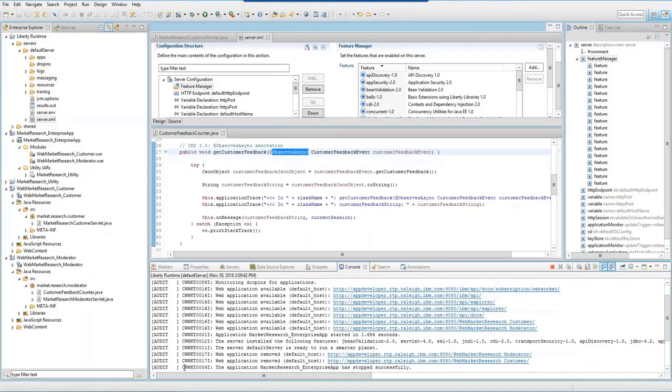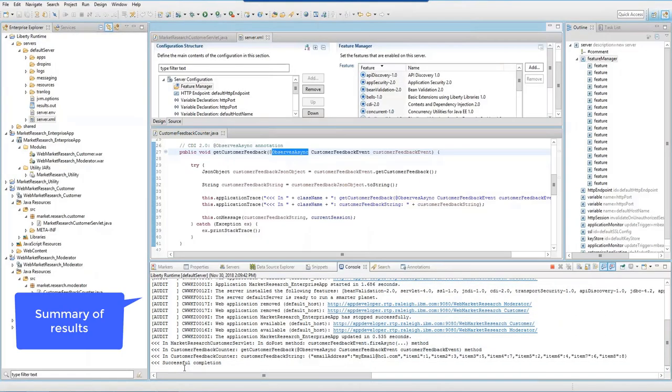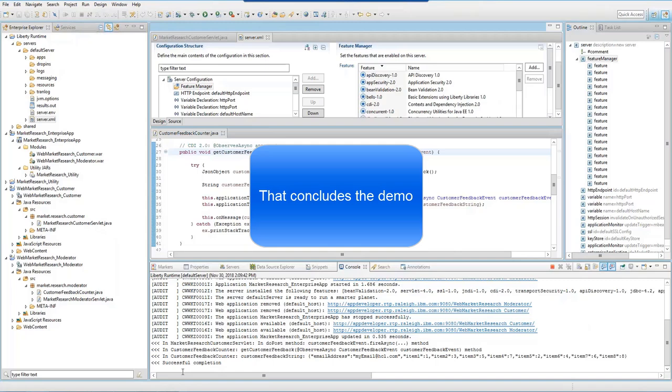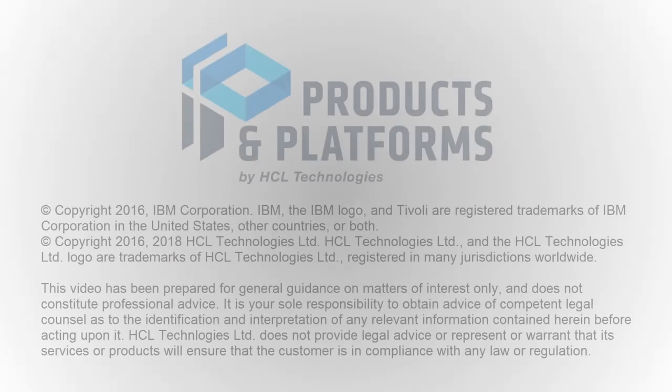The console view in Application Developer shows that the application completed successfully. That concludes the Using Java EE8 CDI 2.0 demo.